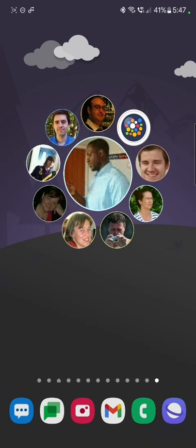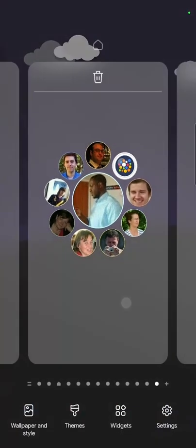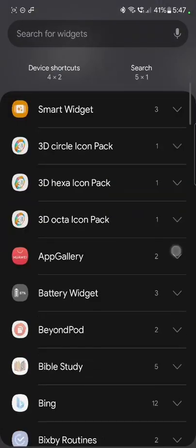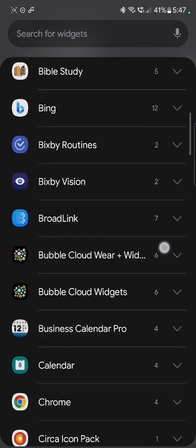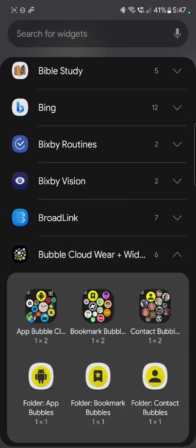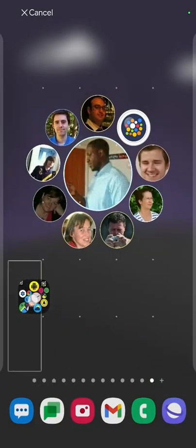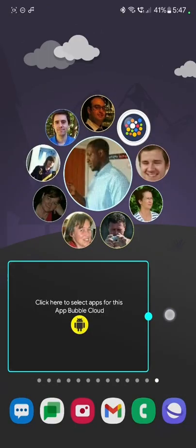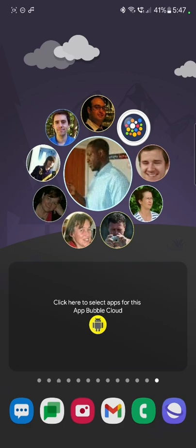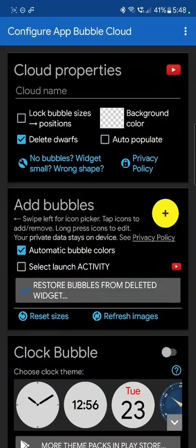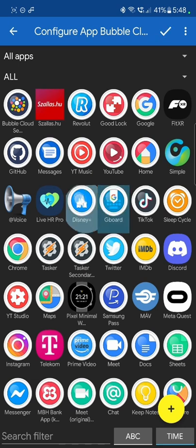These are the contact clouds only available to premium users, but they work very similarly to the app bubble clouds, which you can play with in the free version and also to the bookmark bubble clouds. So an app bubble cloud, same way you can drag it here. Instead of contact, you can add applications to it. I'm just going to add a couple of them.